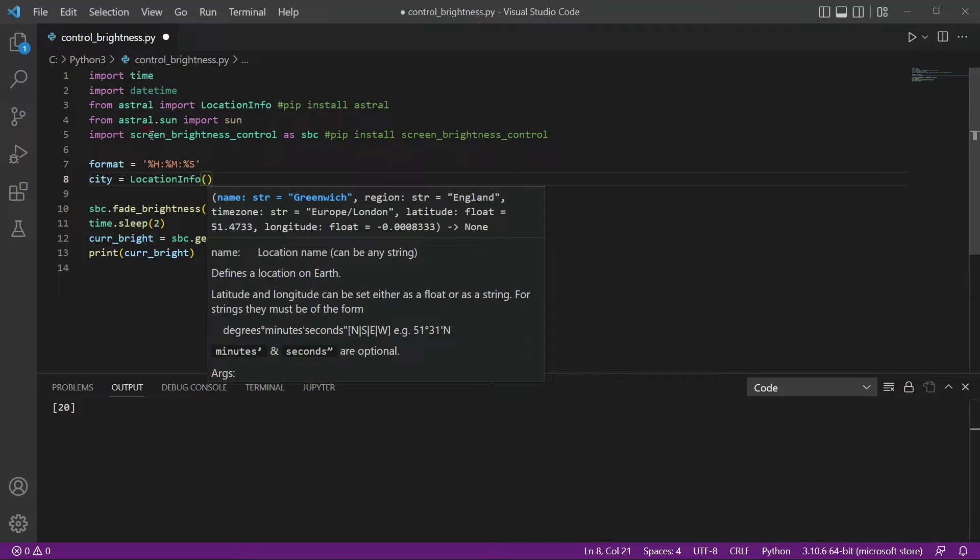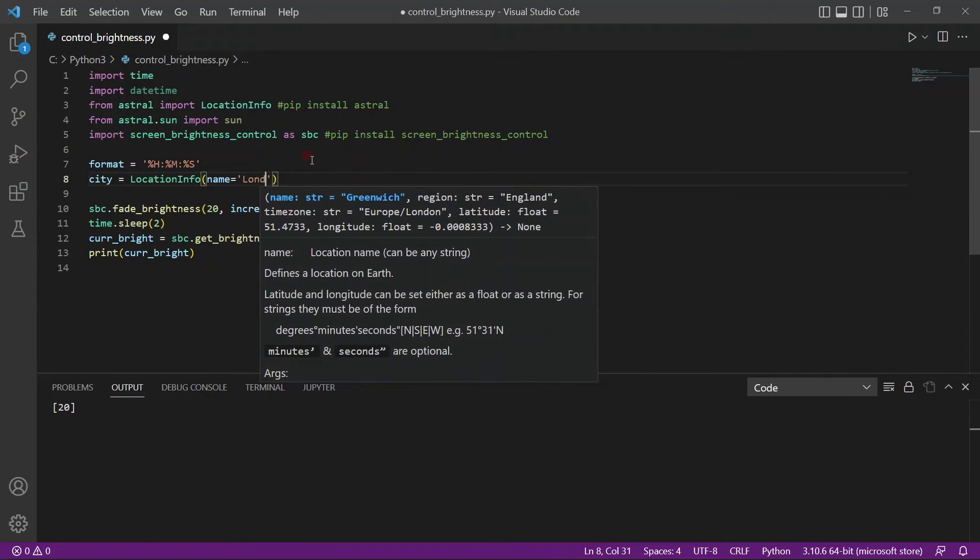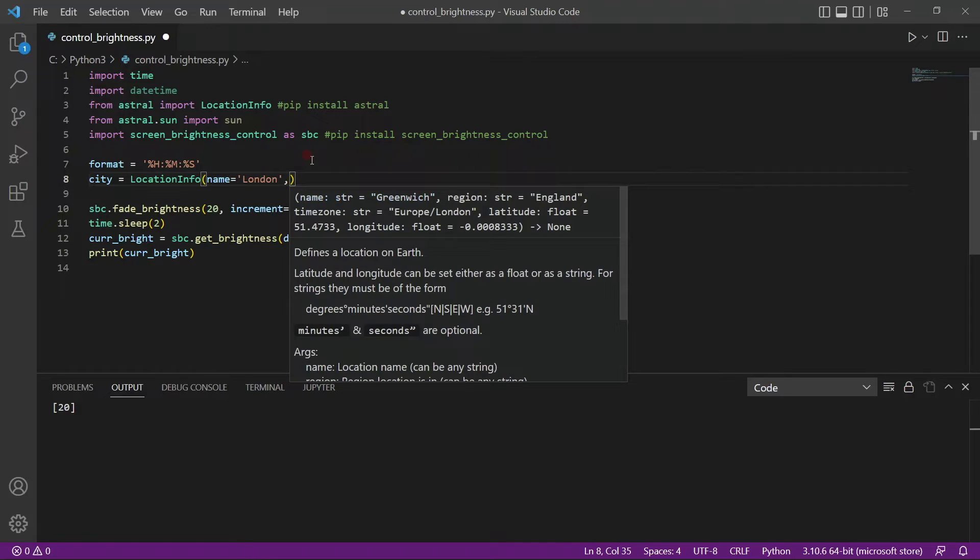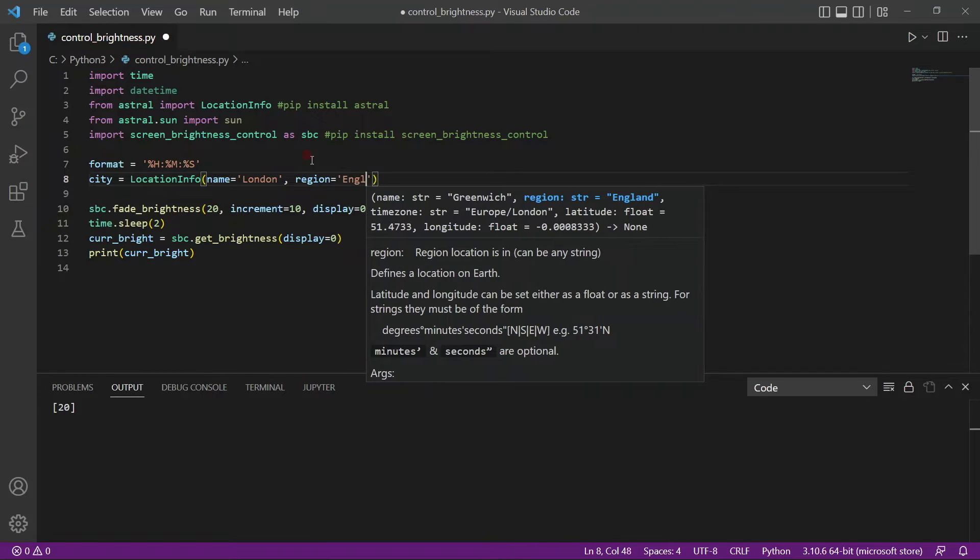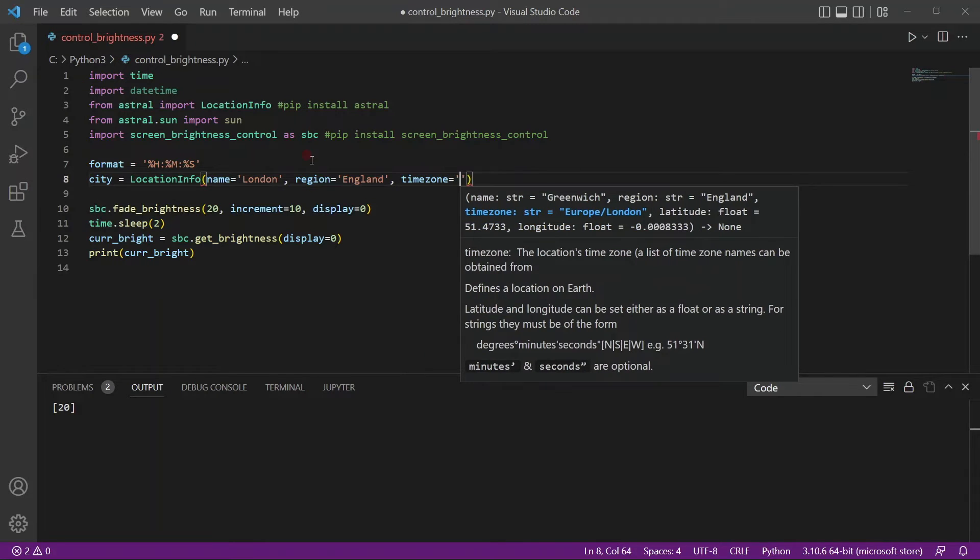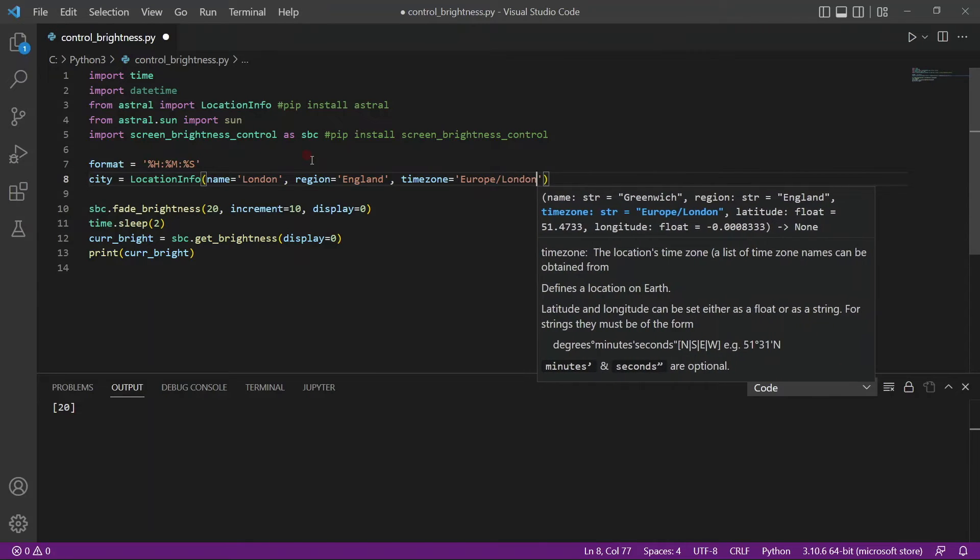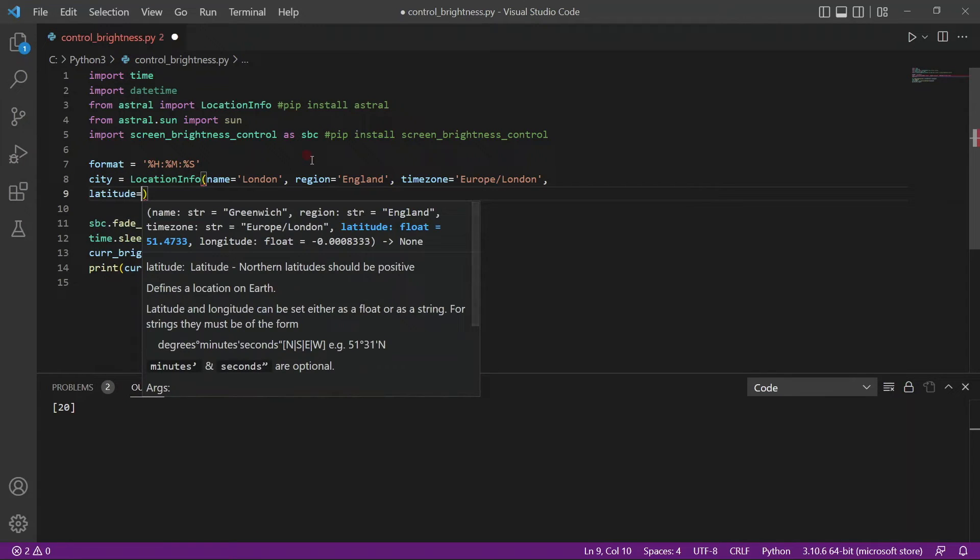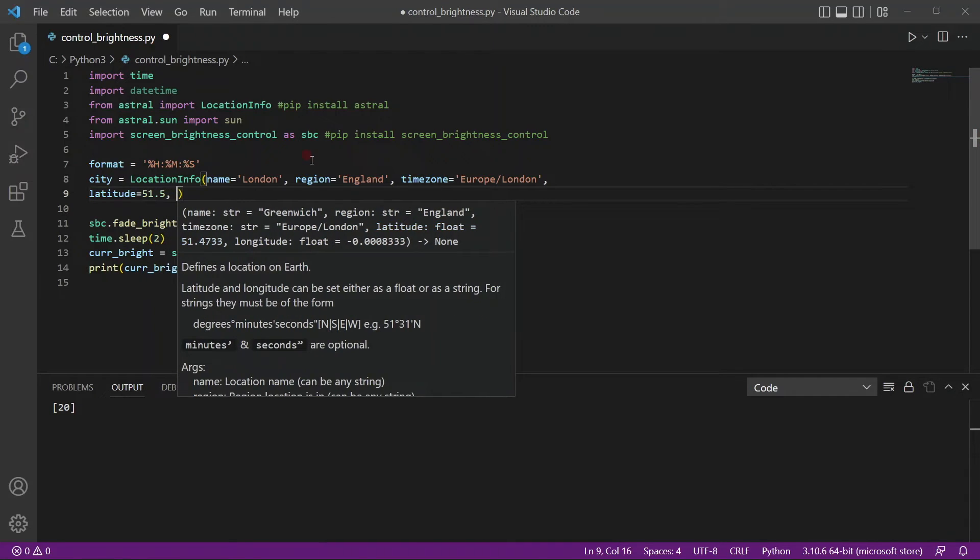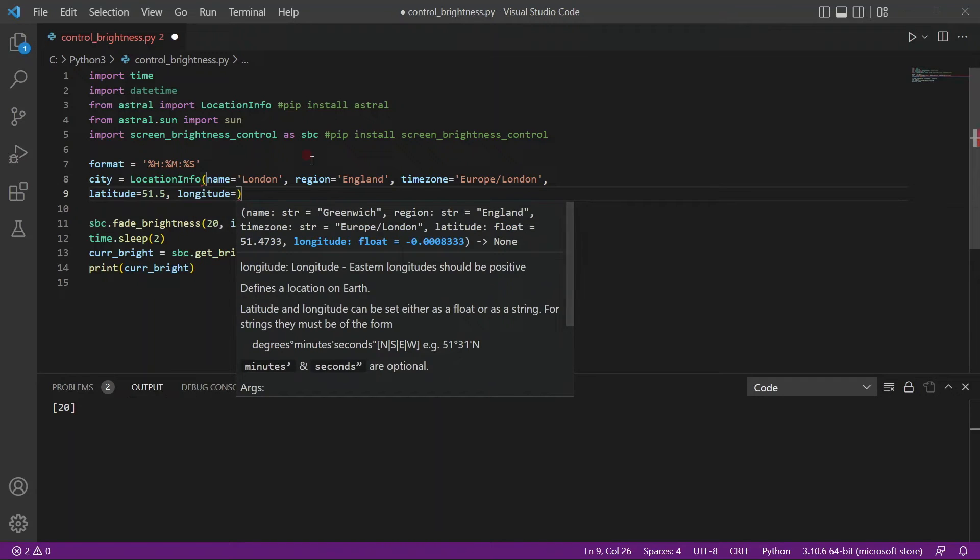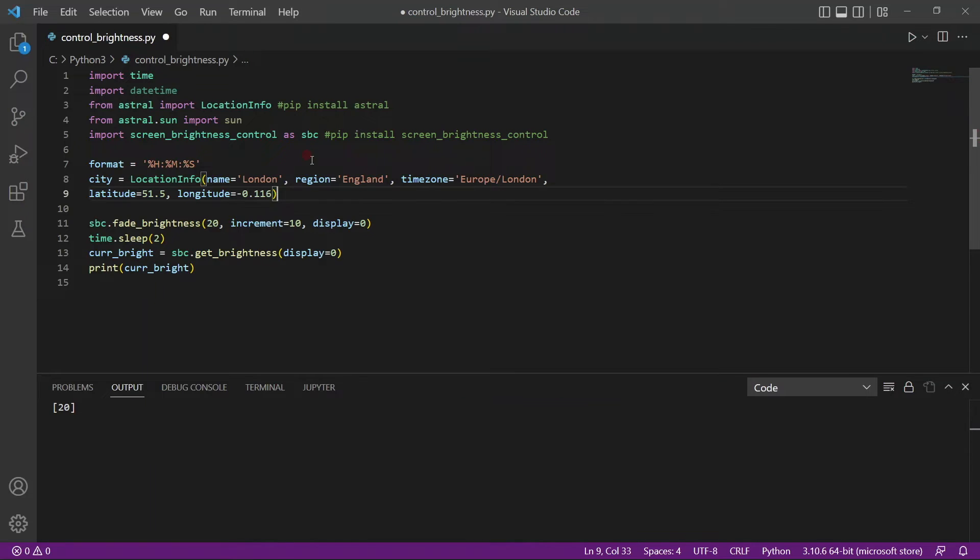So here you can see there's already some default values. So just for an example, I'll use London. Now, obviously, you have to pass the information about where you're living. I'll just use London as an example. The region would be England. And what else do we have to pass? We have to pass the time zone. So the time zone here will be Europe slash London. And we also need to pass in a couple of more information, such as the latitude. Now, this you can find from Google. So the latitude for London is 51.5. And the longitude is negative 0.16. So this is our city information.